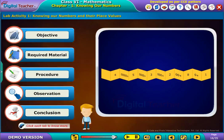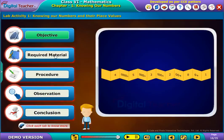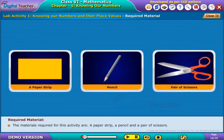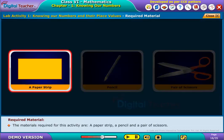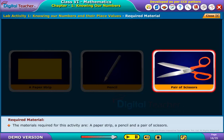Click each tab to know more. The objective of this activity is to know the numbers and their place values. The materials required for this activity are a paper strip, a pencil, and a pair of scissors.